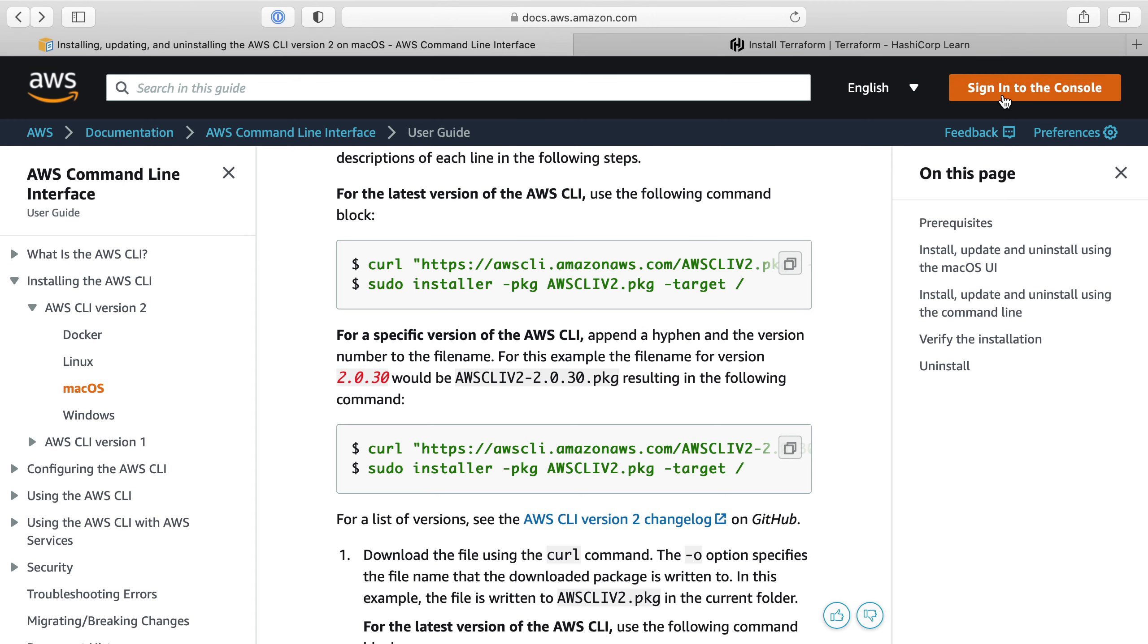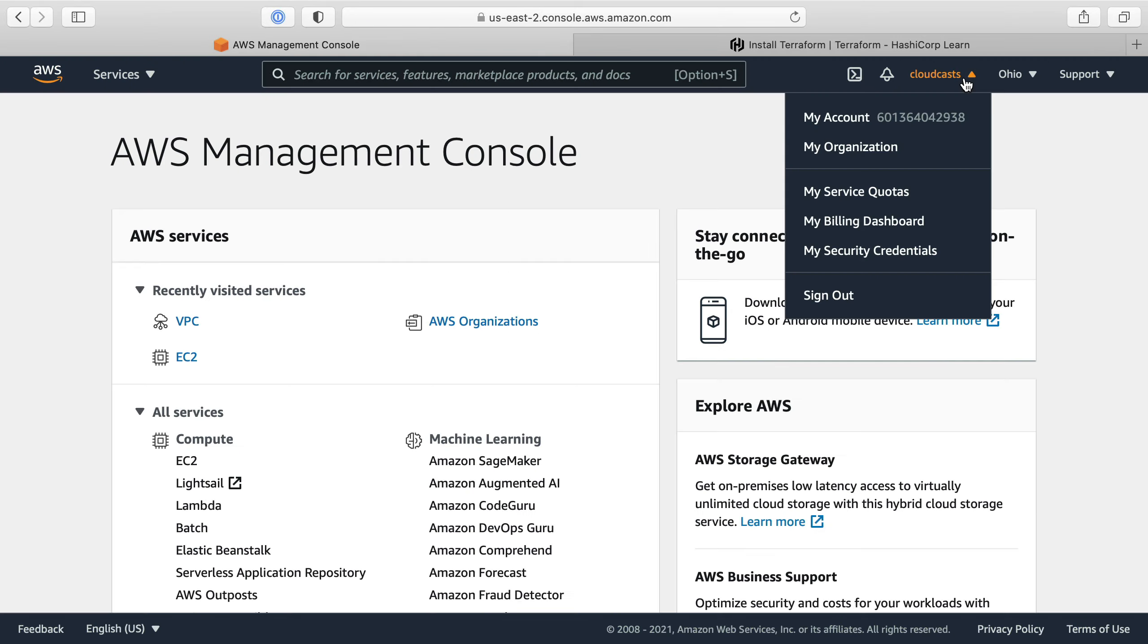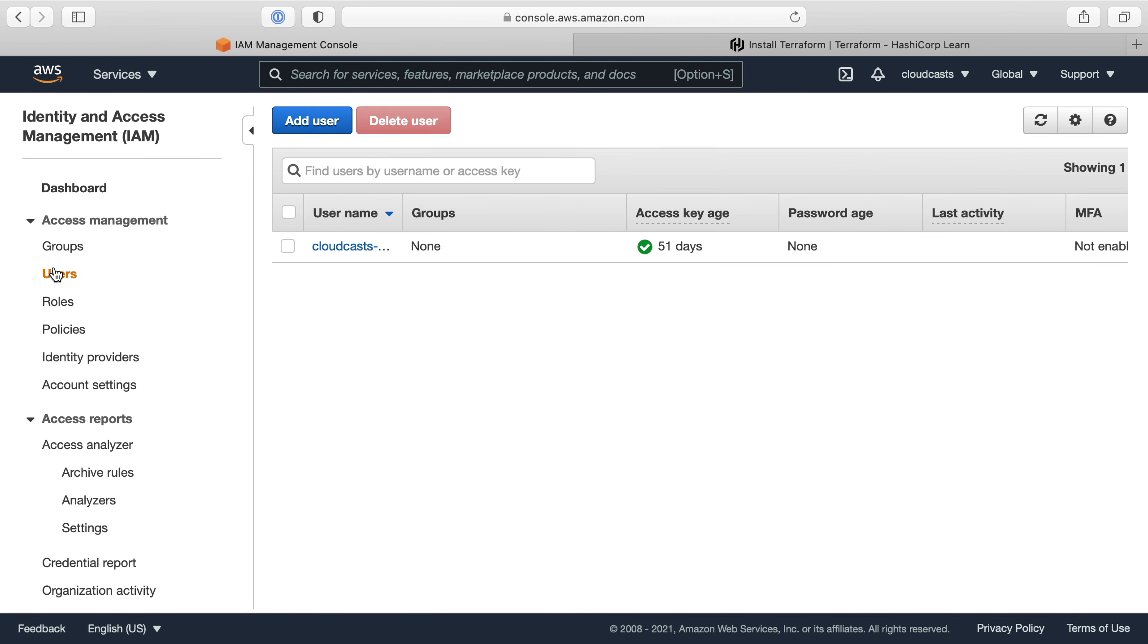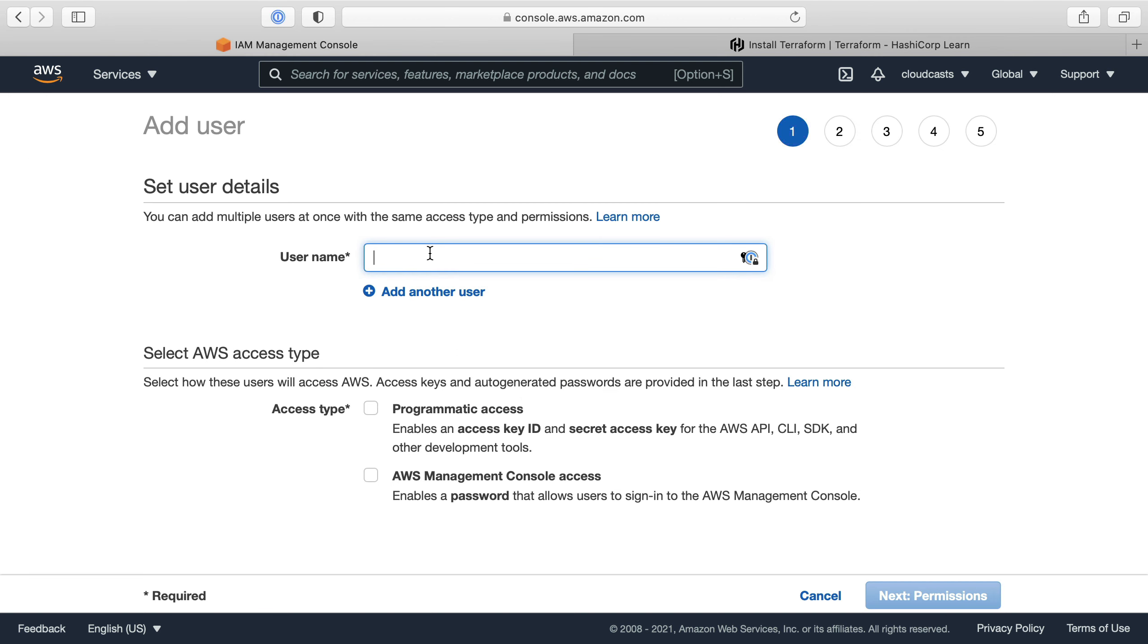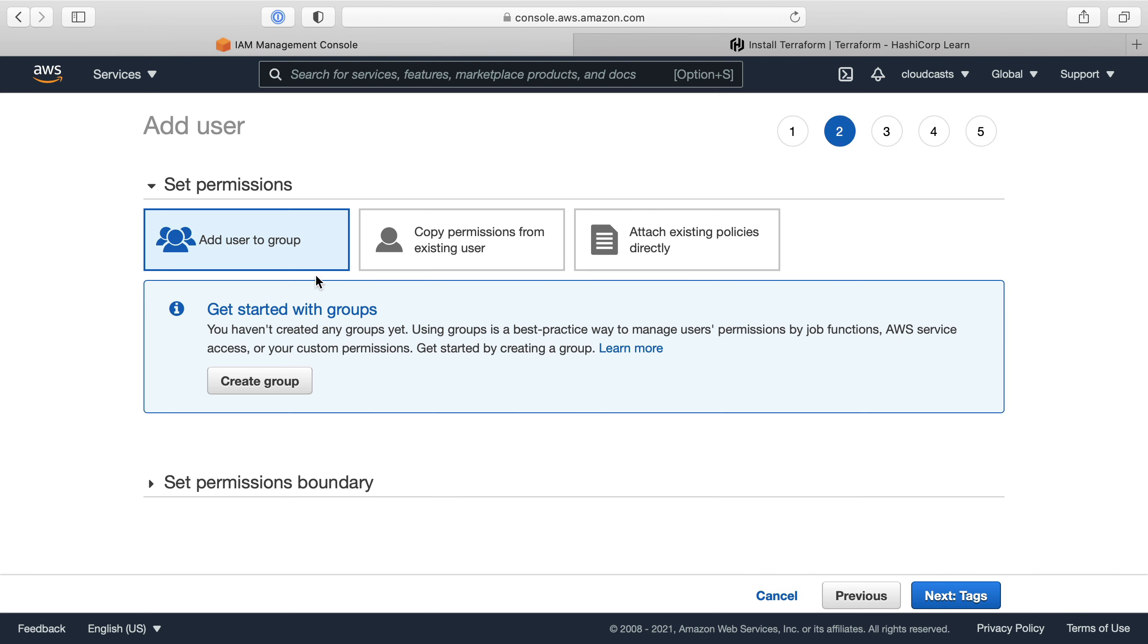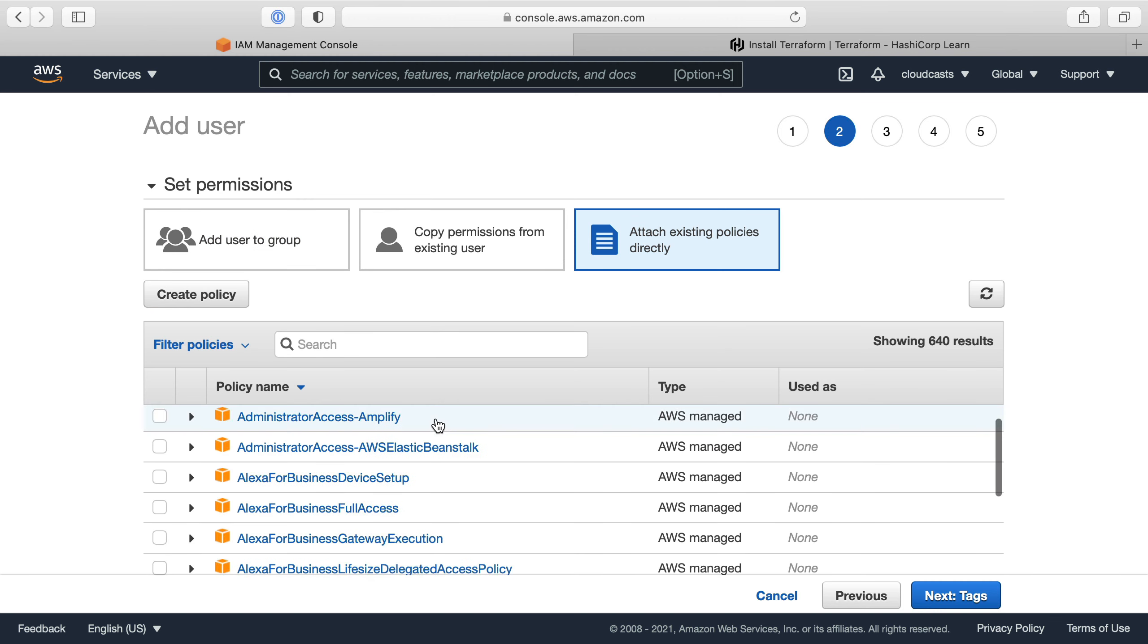If we sign into the console here, we'll head to security credentials and I have a user here that I'm using for accounts. So basically to create a new user you can create one for programmatic access, not console access, and of course needs to set permissions. So I think what I do is attach existing policies directly.